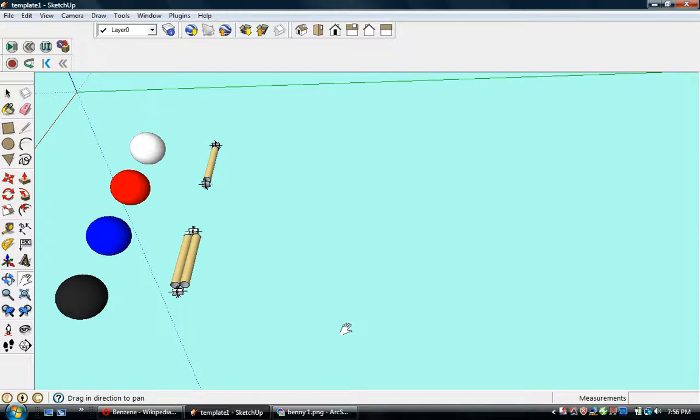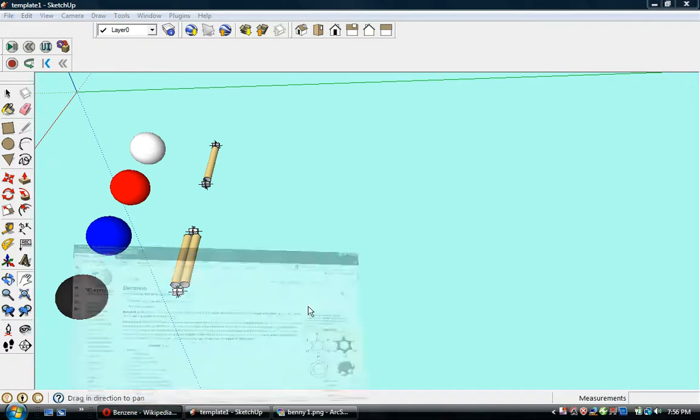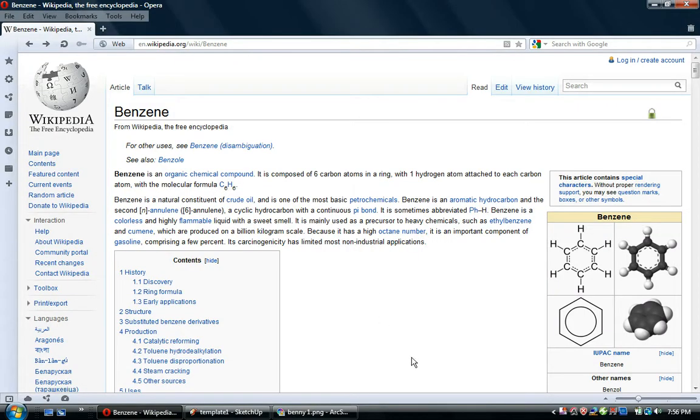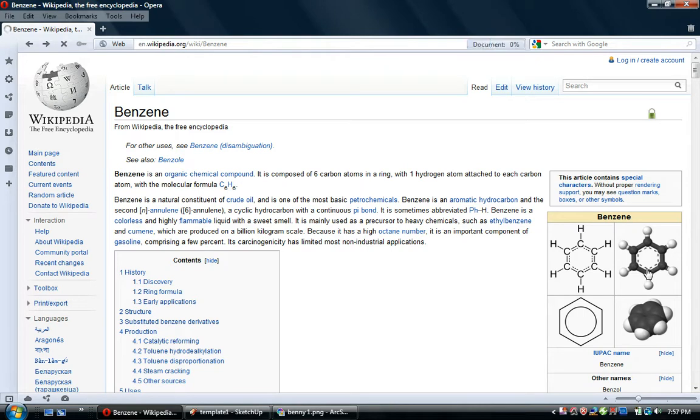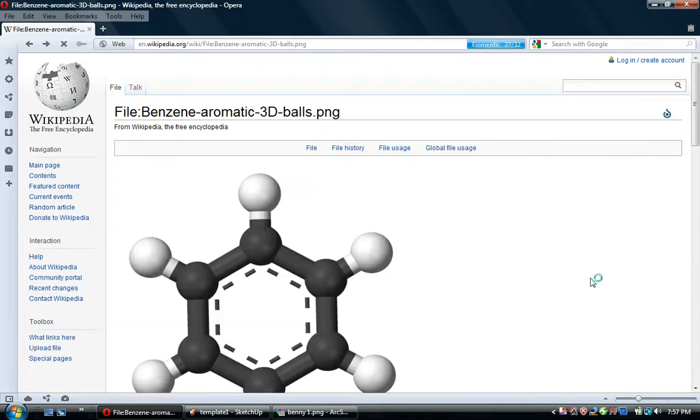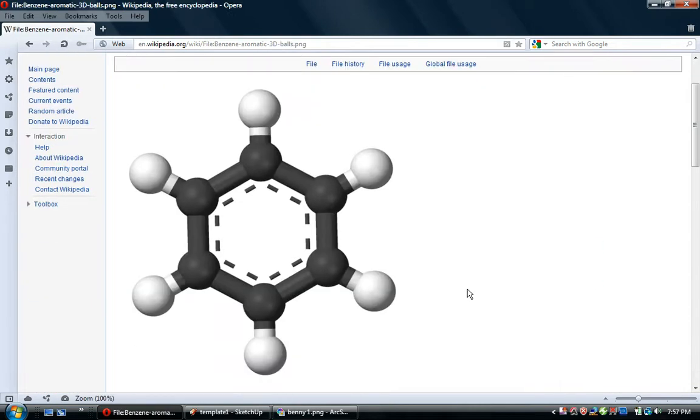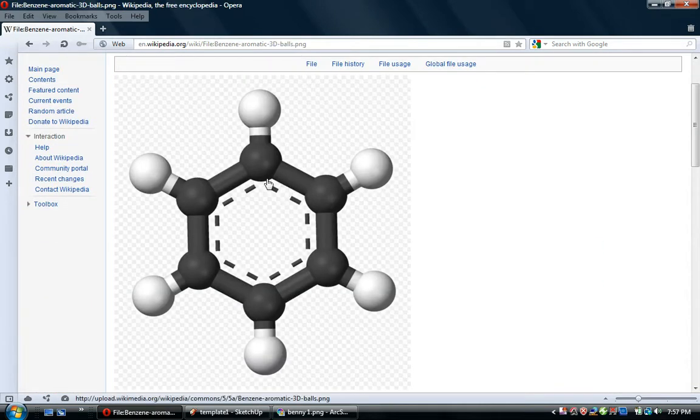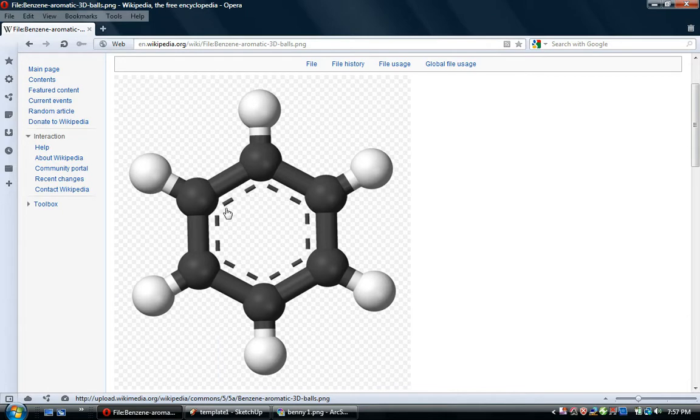In this video I'm going to show how to make a model of the benzene molecule in Google SketchUp. Let's look at Wikipedia here and we see that there's a ball and stick model with something new in it, which is this dashed line on the interior.